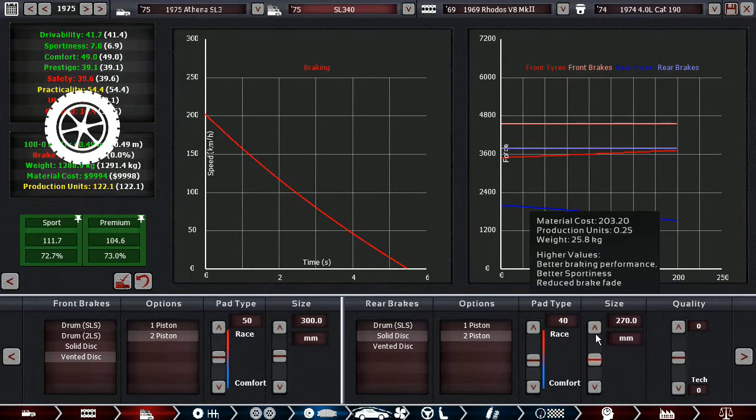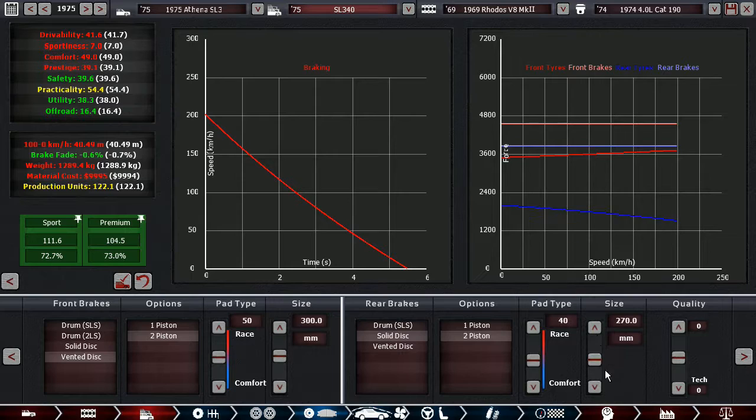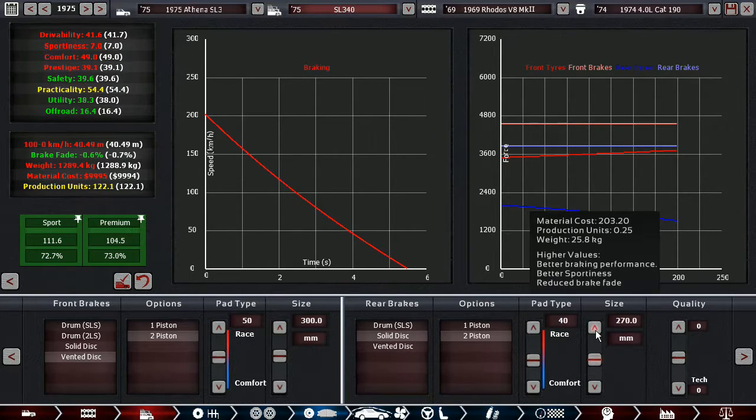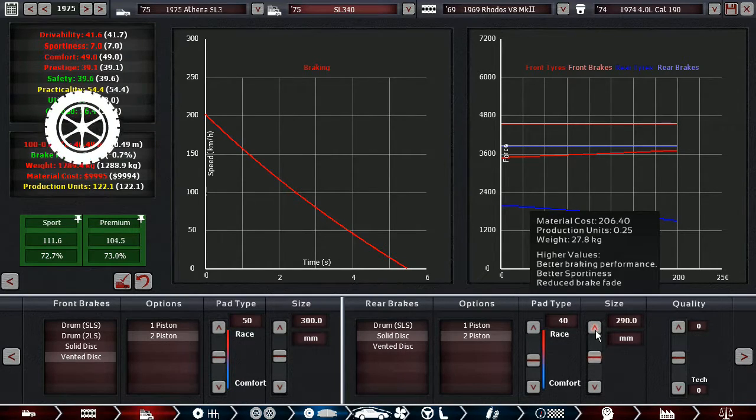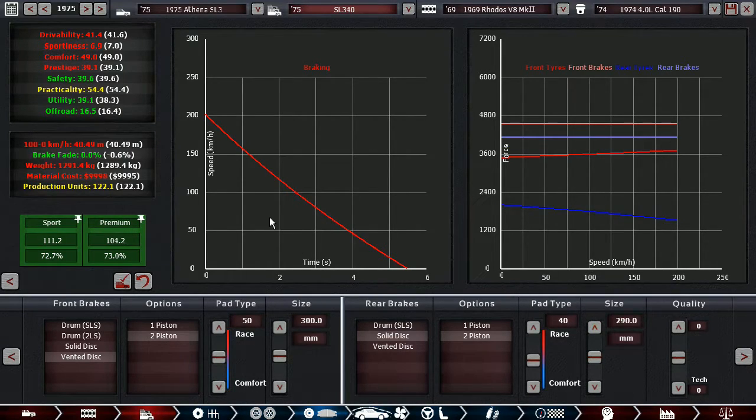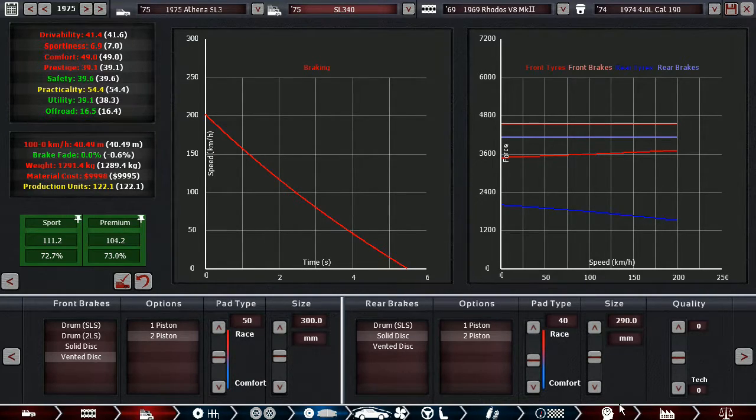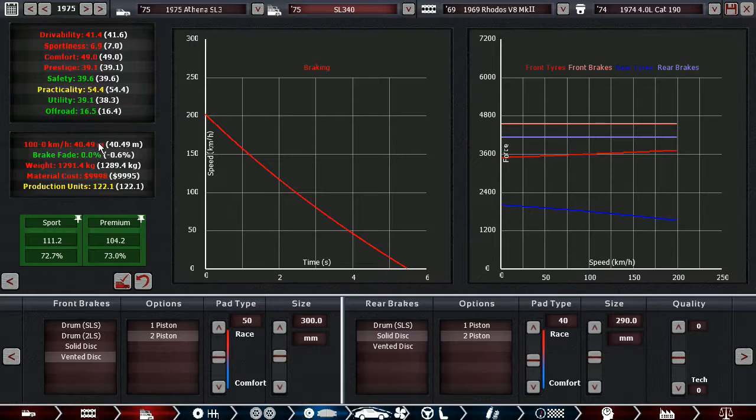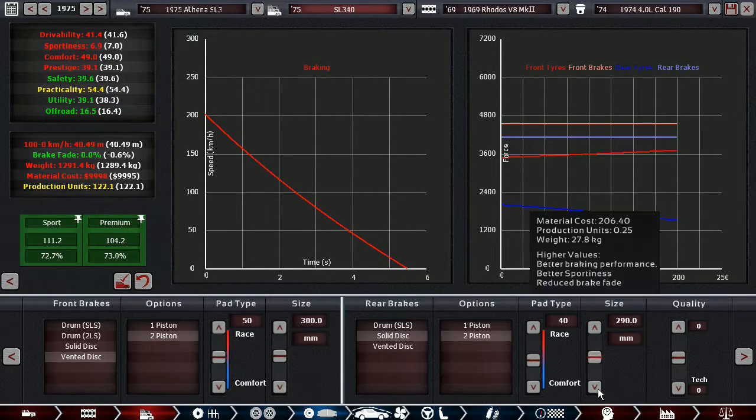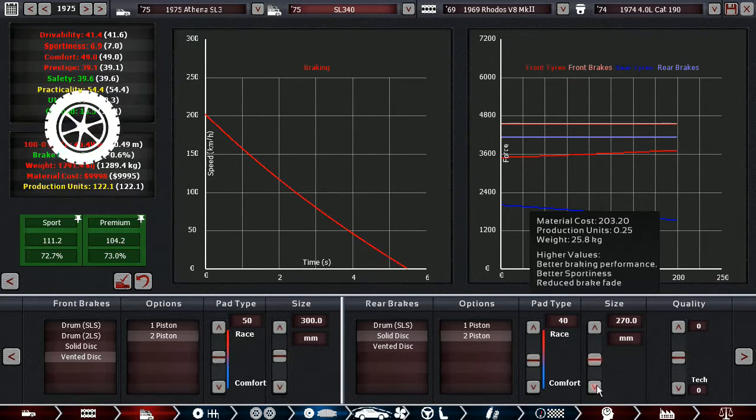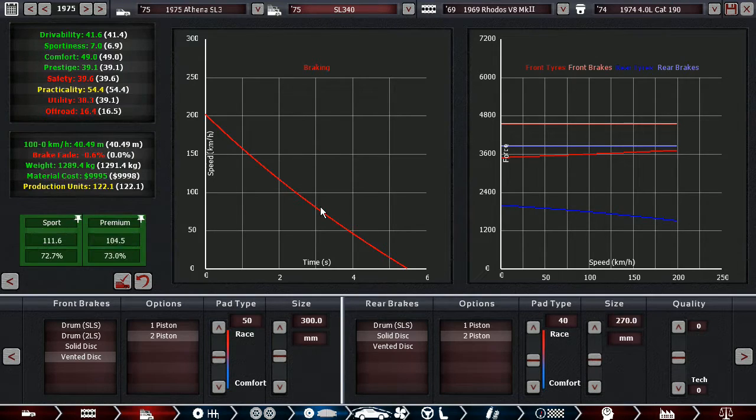Wait, 270 is what it was before. This would actually lower drivability, sportiness, comfort, and prestige if we went for bigger brakes here. And it wouldn't even help us with stopping distance. So, you know what? There we go.